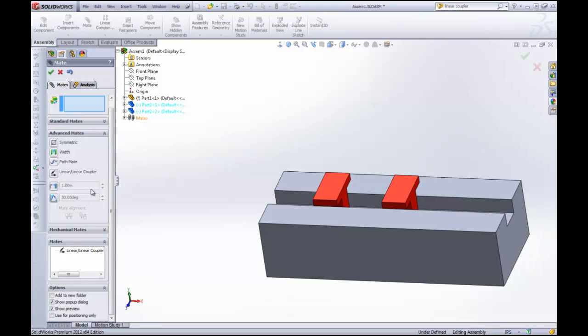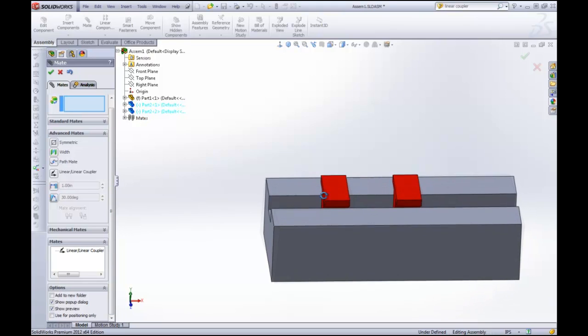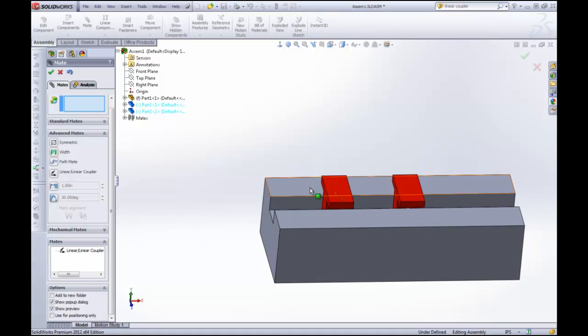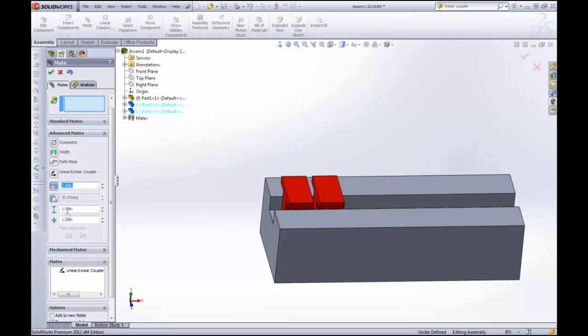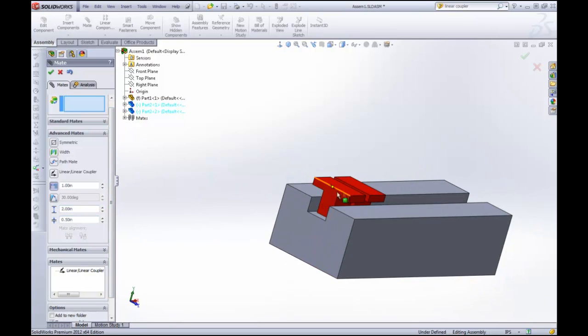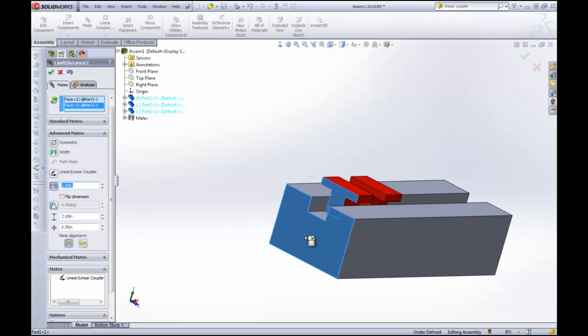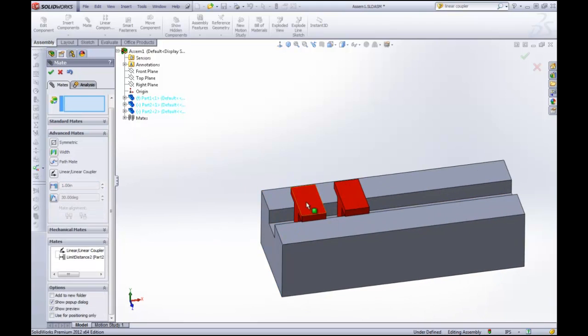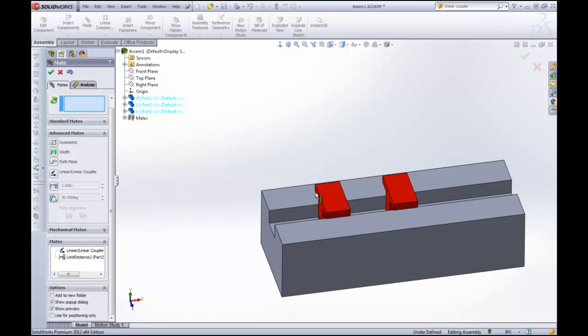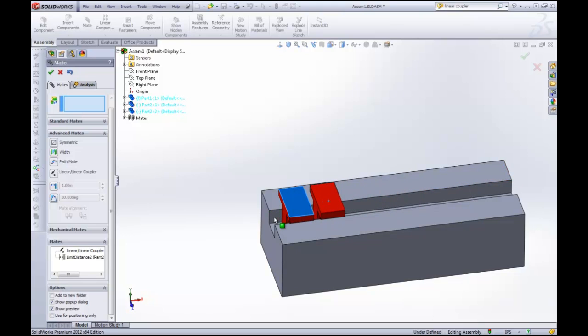The last advanced mate for these two pieces is going to be this limiting mate. Now this limiting distance here is kind of like the distance mate in standard mates, except it allows you to set a maximum and a minimum. So I want to be able to make this move between two inches and half an inch from these two faces. So now, click OK. The furthest I can get this piece from that face is two inches. And the closest I can get to it is half an inch.